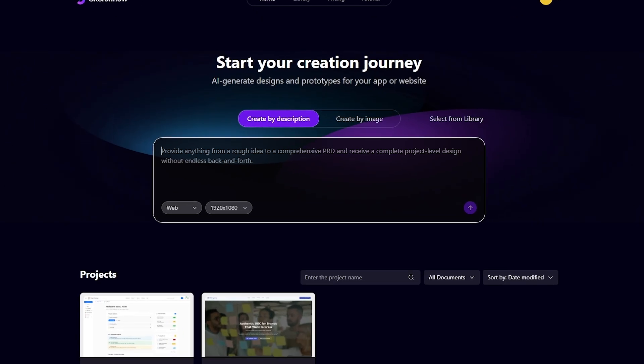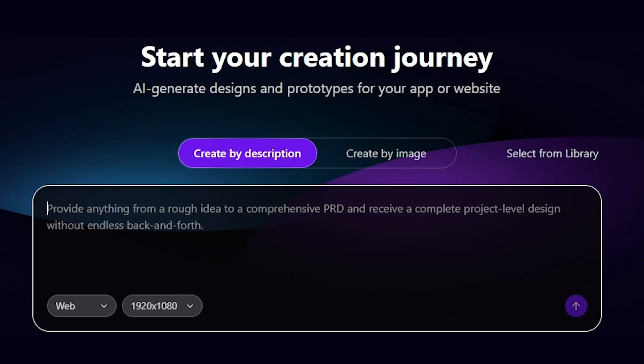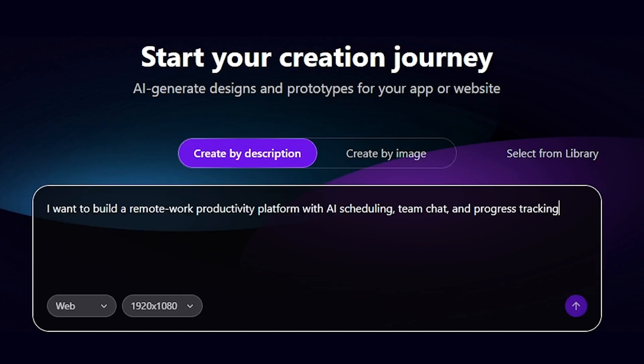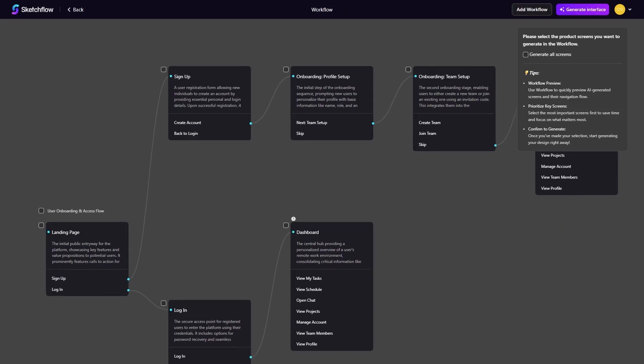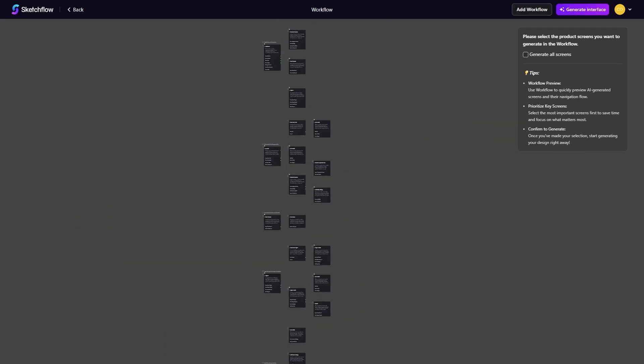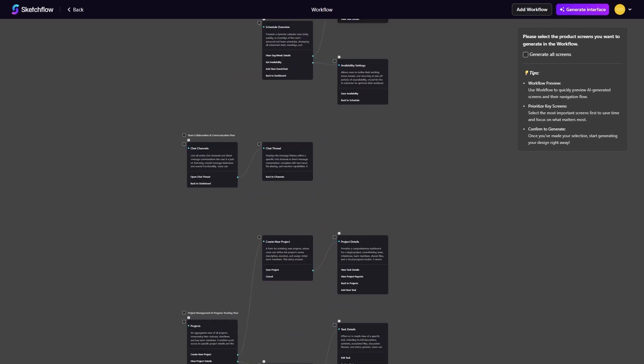Sketchflow gives you two powerful ways to begin a project. The first is the blueprint method. With blueprint, you describe your project in natural language. For example, you might type, I want to build a remote work productivity platform with AI scheduling, team chat, and progress tracking. Sketchflow instantly converts that description into a workflow map that shows every step of the user journey.